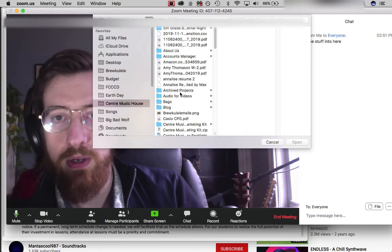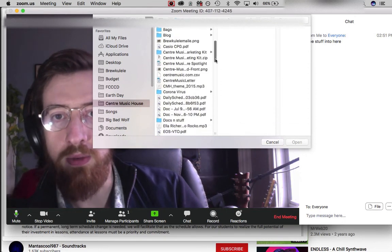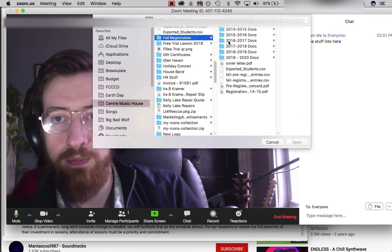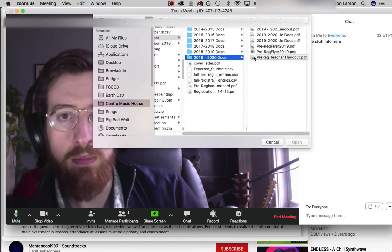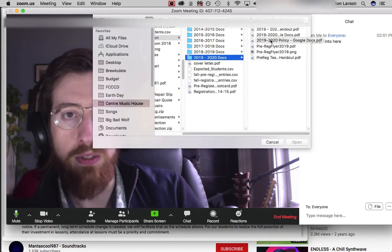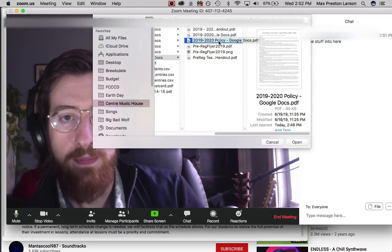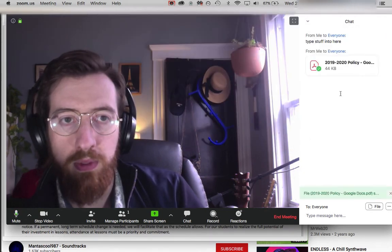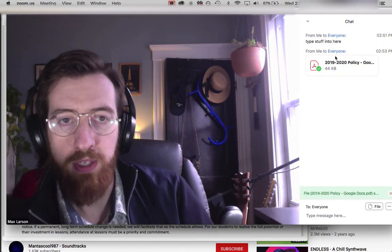the folder. Let's see, I want to share our policy document, so I find wherever that is, click 'open,' and then boom, there it is.